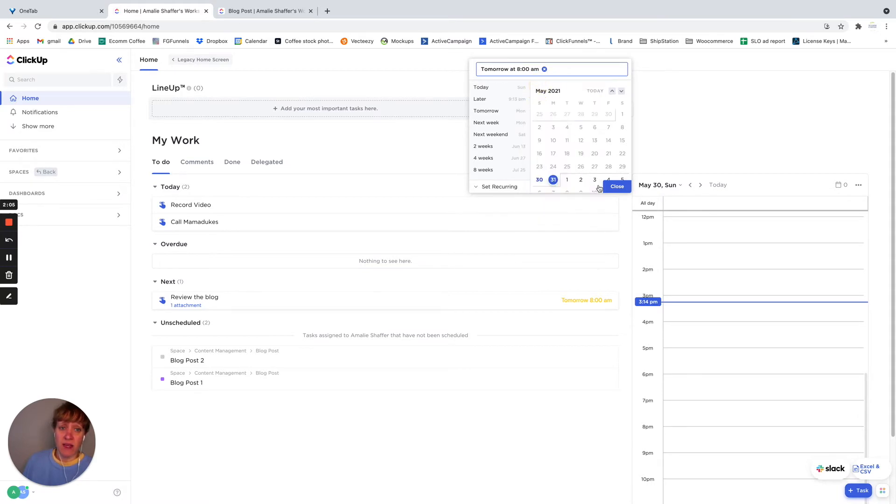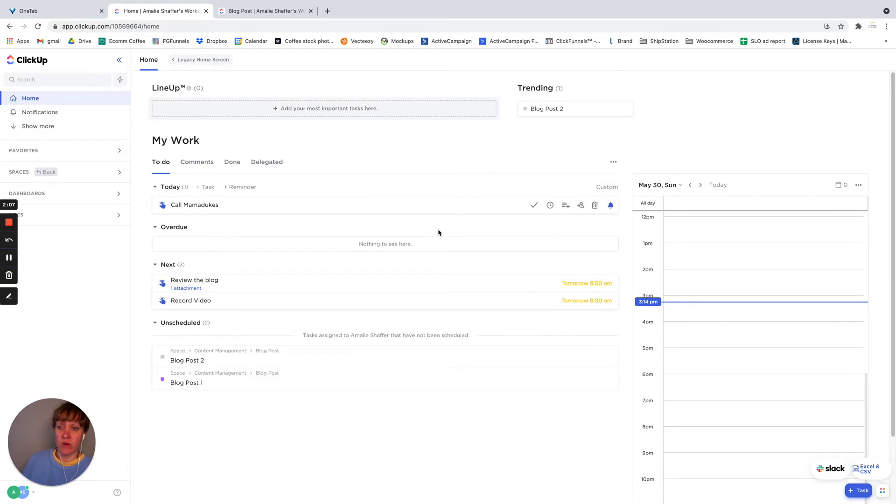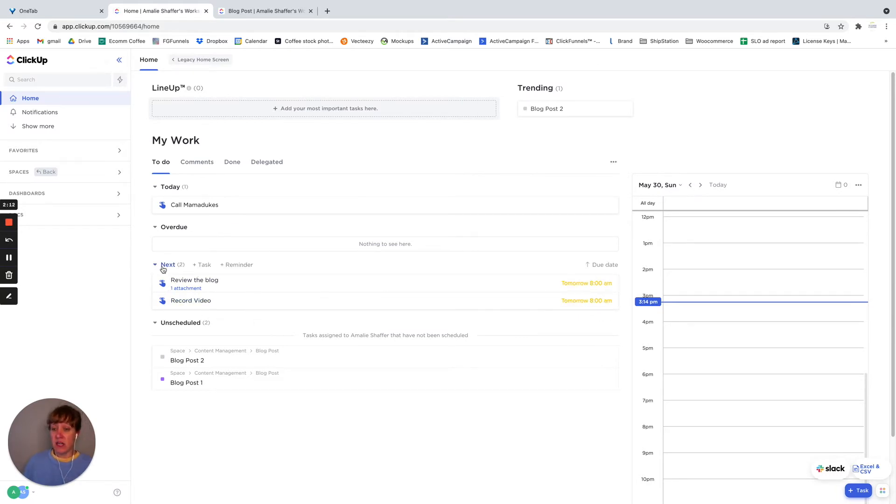So it's going to move it down here to my next, anything that's coming up.